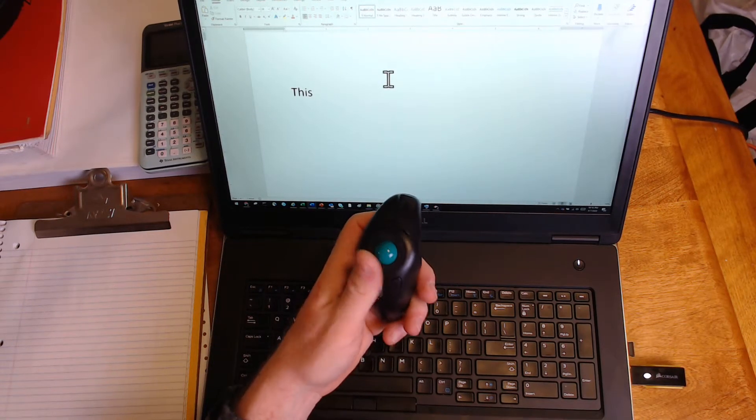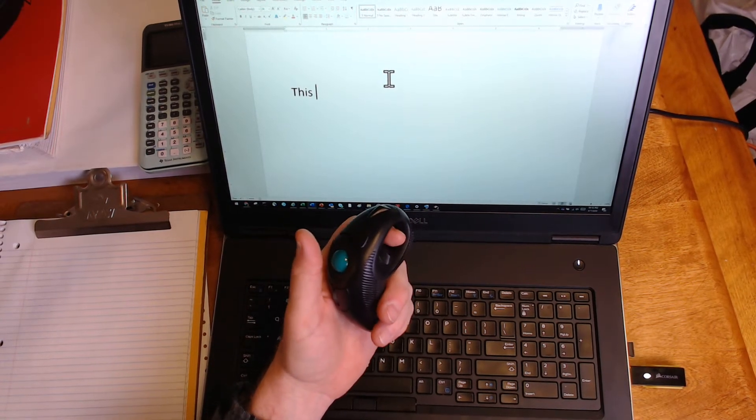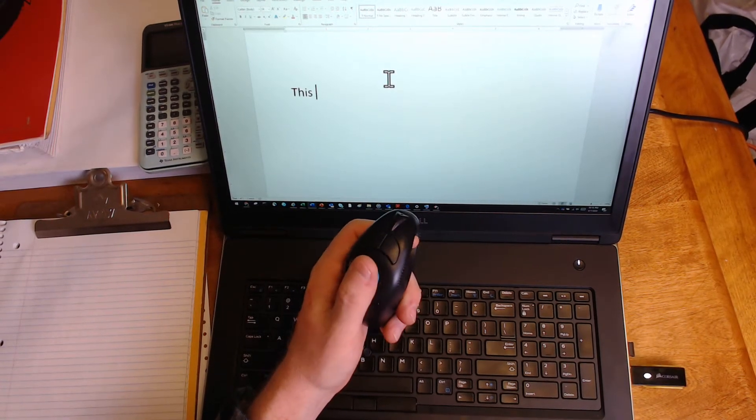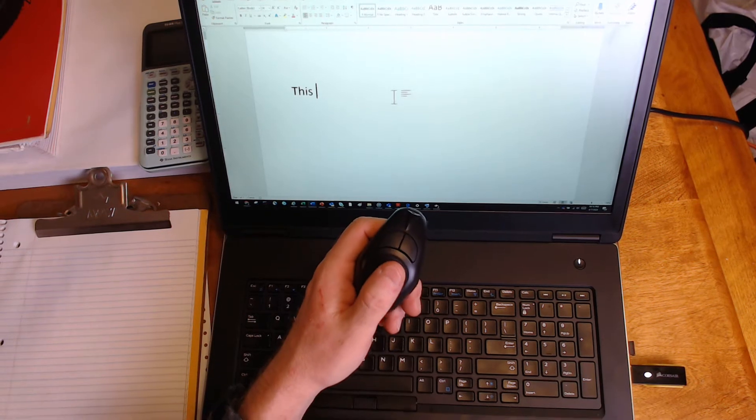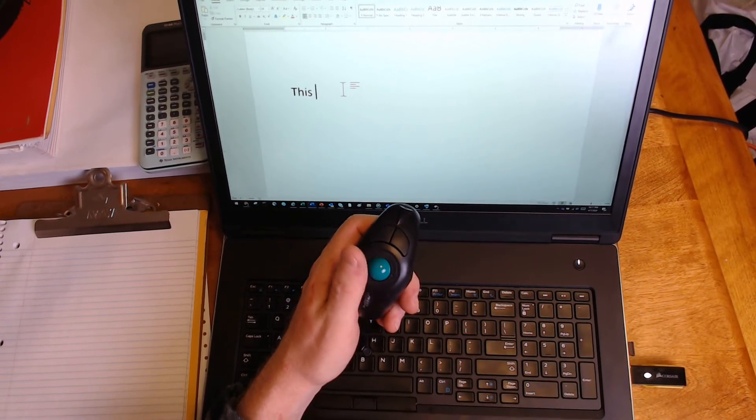What I have here in my hand is a one-handed, wireless, ergonomic mouse.